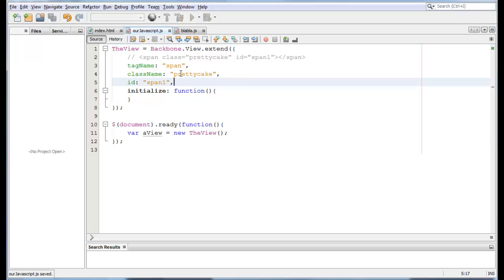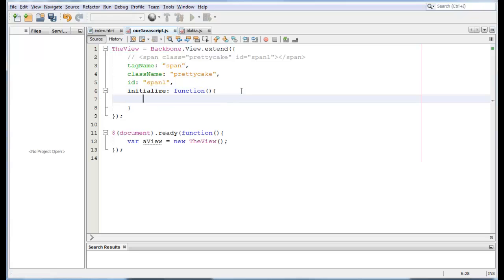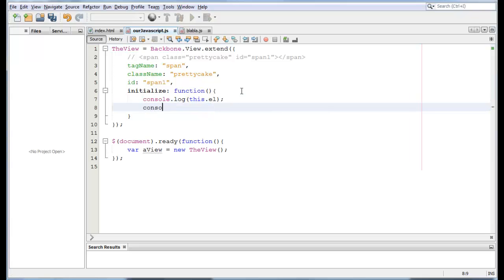Now that we have this, our backbone view will create an EL element on its own and it will also create its dollar sign EL counterpart. Now, to prove that, let's do the same thing as in the last tutorial. Let's log our hypothesis. So, we do console.log this.EL console.log this.EL